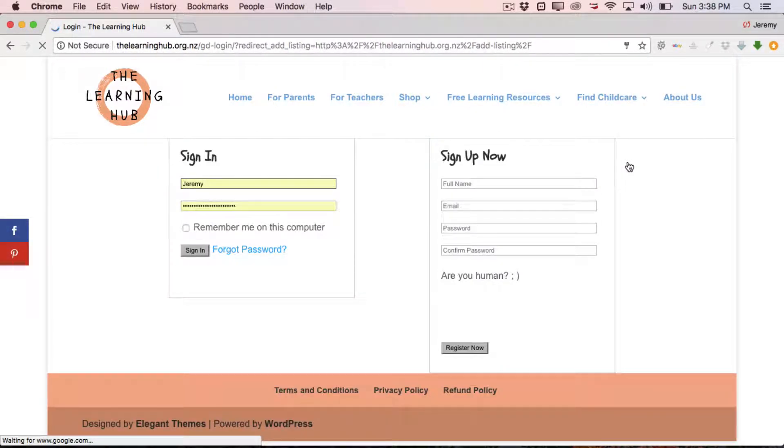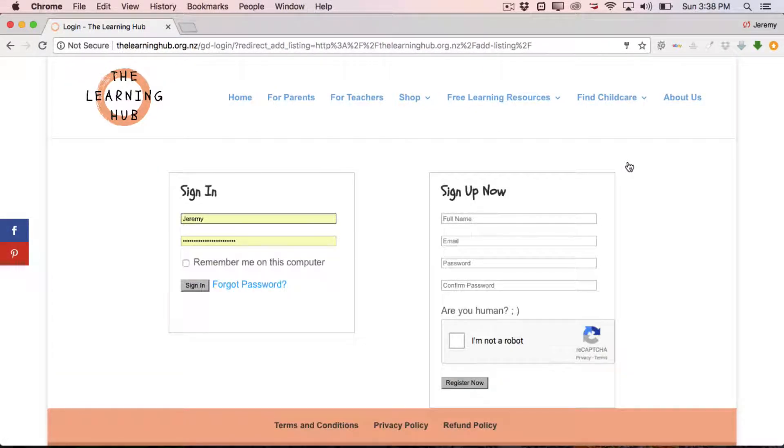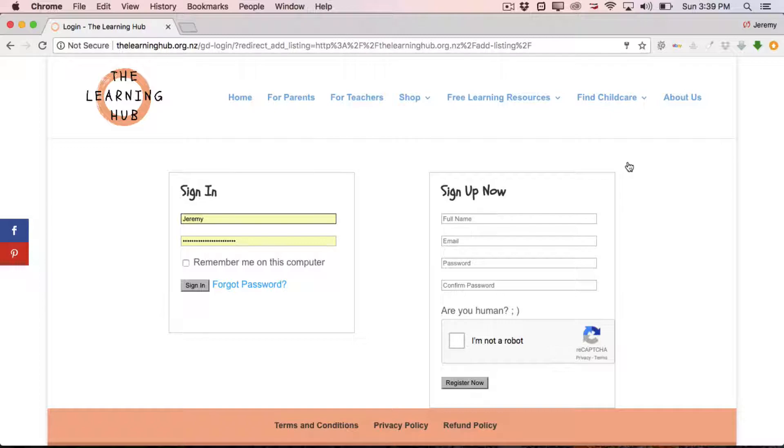Doing so will take us through to the registration page. Now if you have previously registered with us, obviously you can just sign in using the sign in box on the left there. If you haven't registered with us before, which for the sake of this video we're going to assume is the case, it's simply a case of registering which doesn't take very long at all.